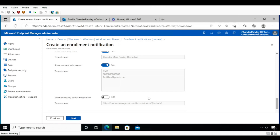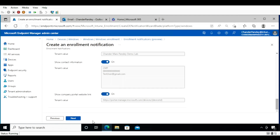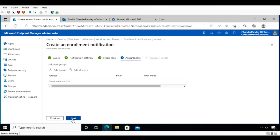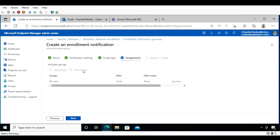You can also show the company portal website link. Click Next, and then assign the policy to all users or a specific group of users — for now I am going to assign to all users. Click Next.